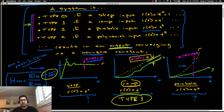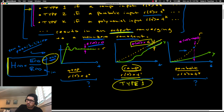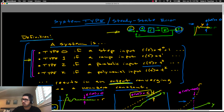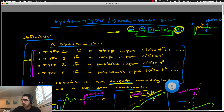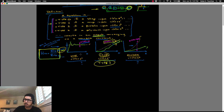This is one way to visualize the system type of a particular plant. It comes down to remembering what the input and output for that transfer function are — the input is always the denominator and the output is always the numerator. Don't confuse the output of a transfer function with the output of the closed-loop system, which is y.